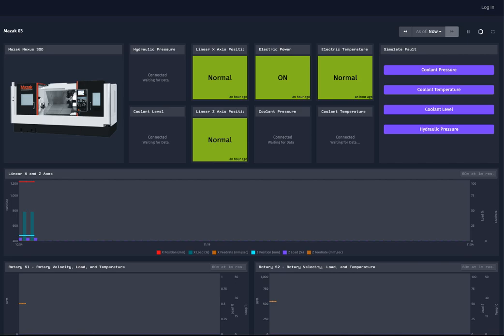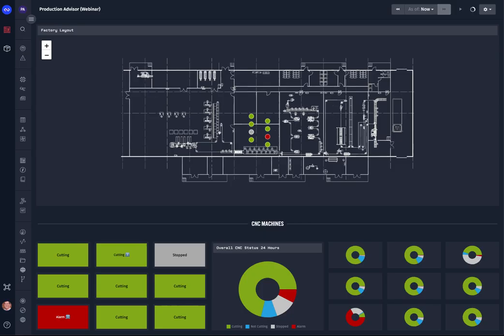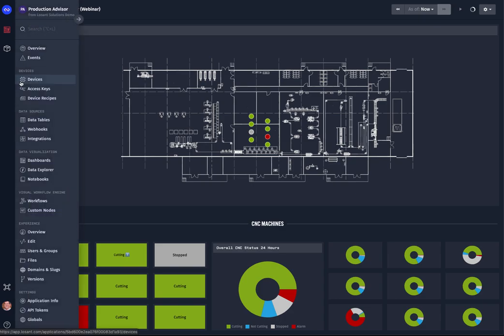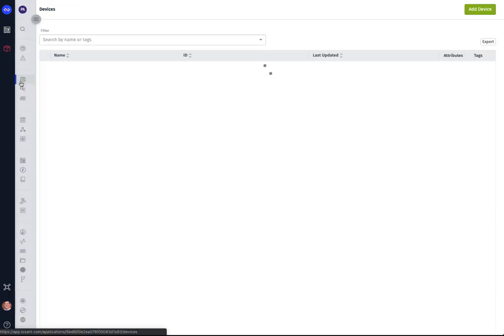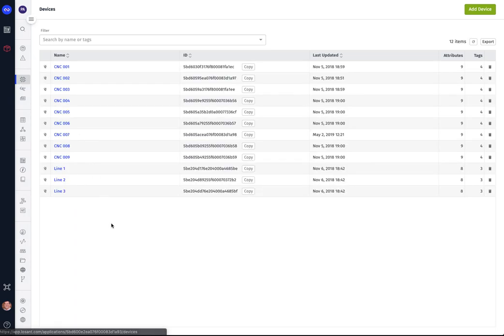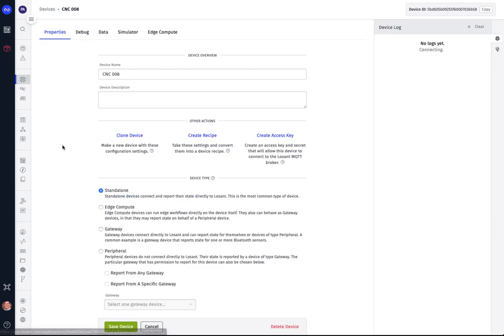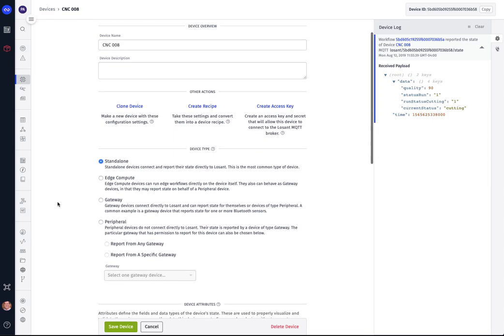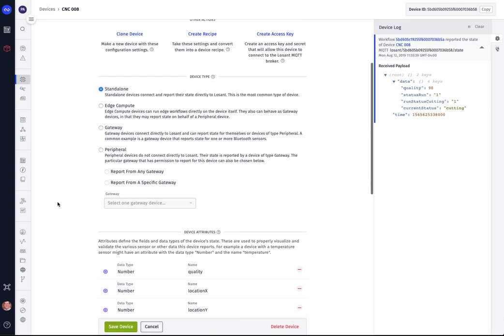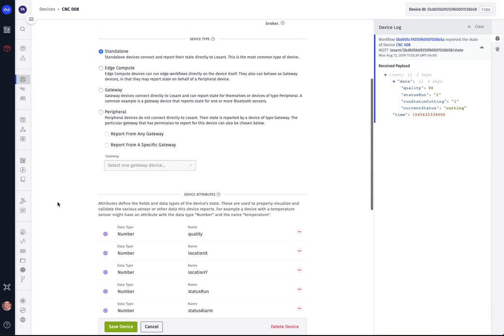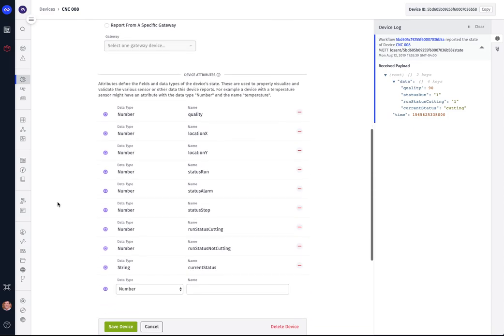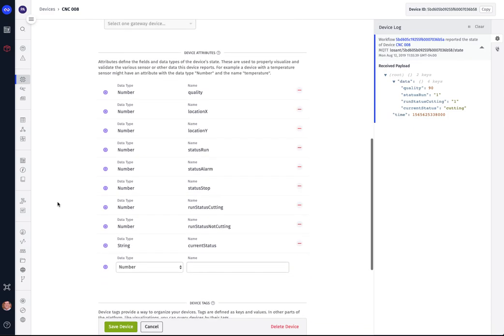Now I would like to go in here and show you what we've done behind the scenes to create this type of environment. First of all, we have the devices. And if you've created any application, you should be familiar with this screen. There's nothing too special about the devices. We just create the device information, whether it's a standalone device or whether it's using a gateway to communicate with us. And then we define the attributes that we want to collect.